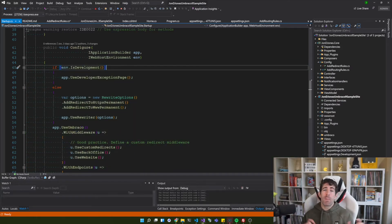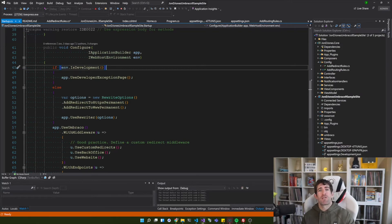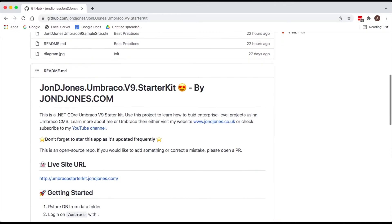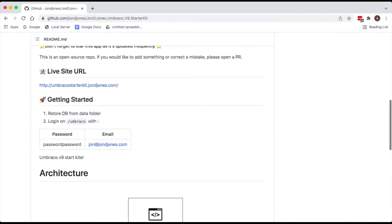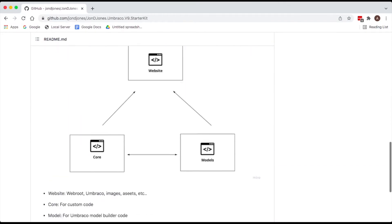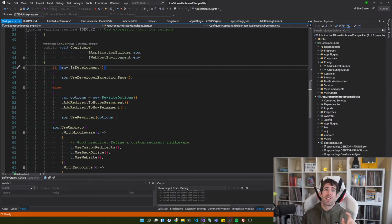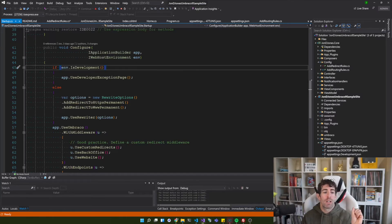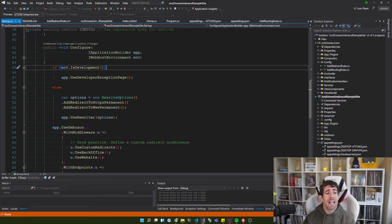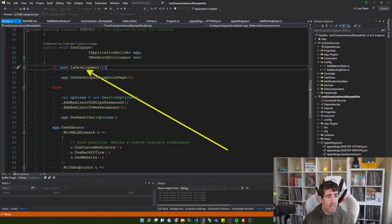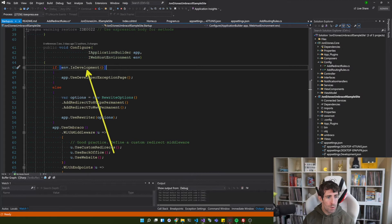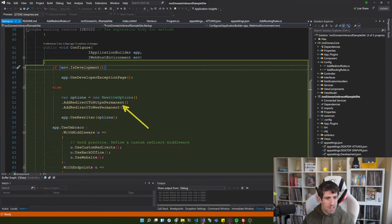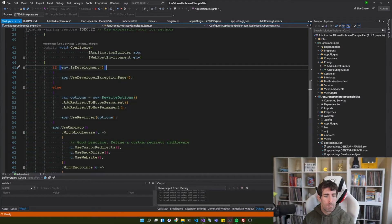And then to apply them to our application you just use the app dot use rewriter and you pass in your option object. Now one thing to note as well in here is that you've also got this env is development. So it's very easy to do this statement here and only have our HTTPS and www rules applying within our production build config.